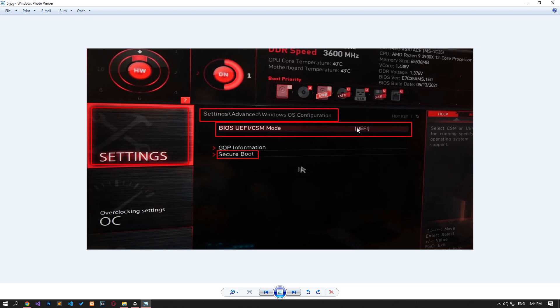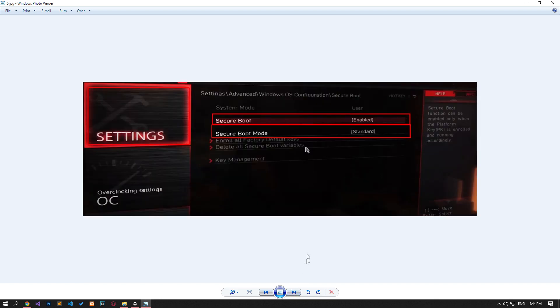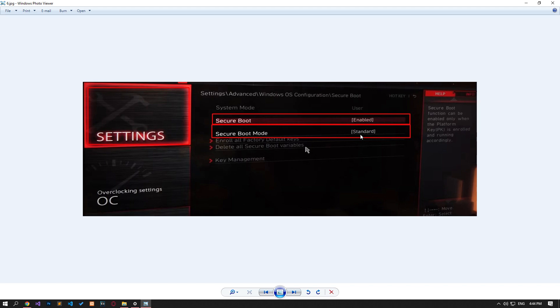Then come to the boot screen again, reach the same menu and click on the secure boot option. Then change the secure boot mode option to standard and click the secure boot option to set it to enabled. After this process, save by accessing the settings menu again and check by restarting the computer.